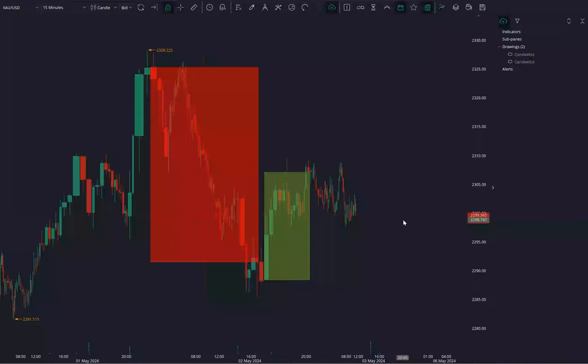Based on that particular timeframe we can draw the particular high and low and identify the support and resistance, bullish and bearish bias from that particular drawing.